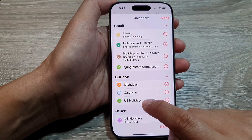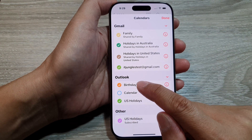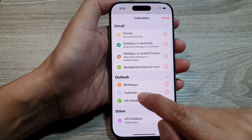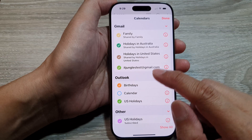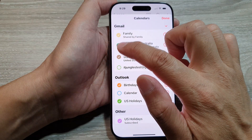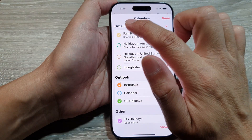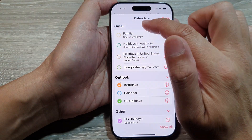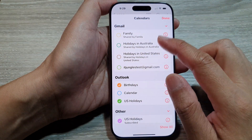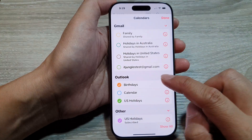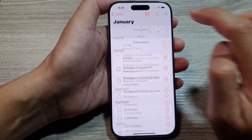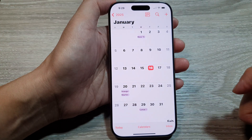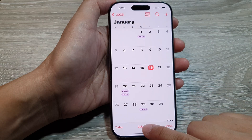So here, if I want to hide Outlook, I can deselect that item. I can also deselect all the other items under Gmail to hide Gmail calendars, then tap on Done.